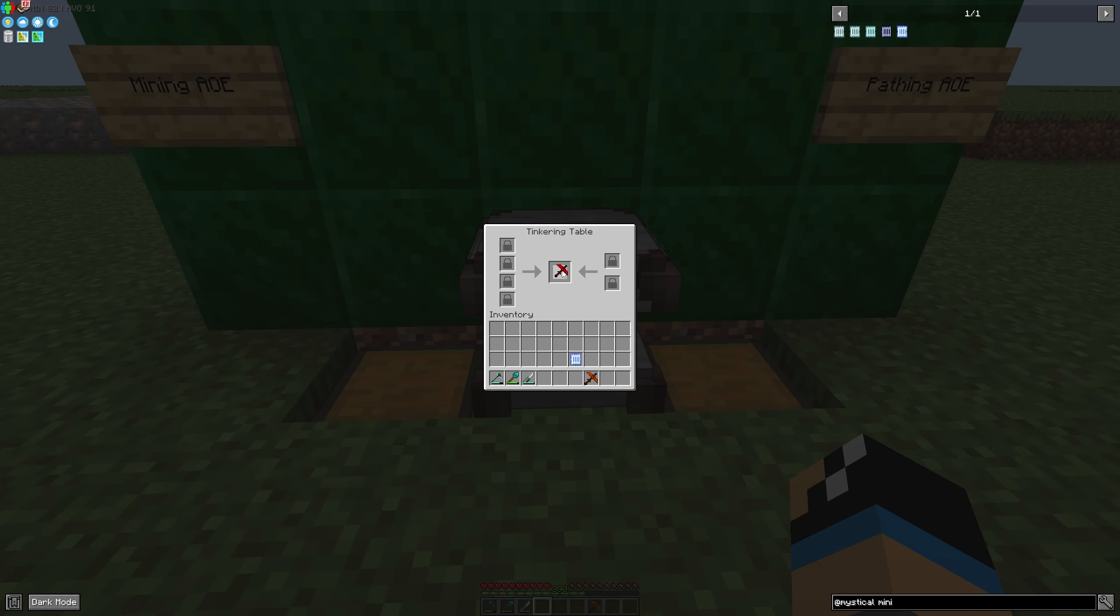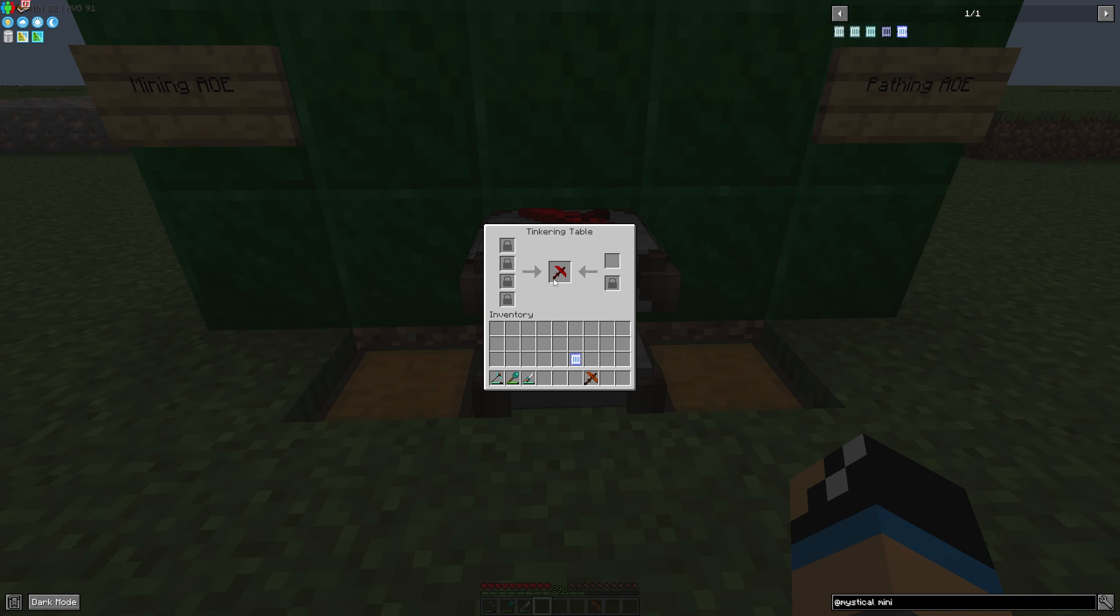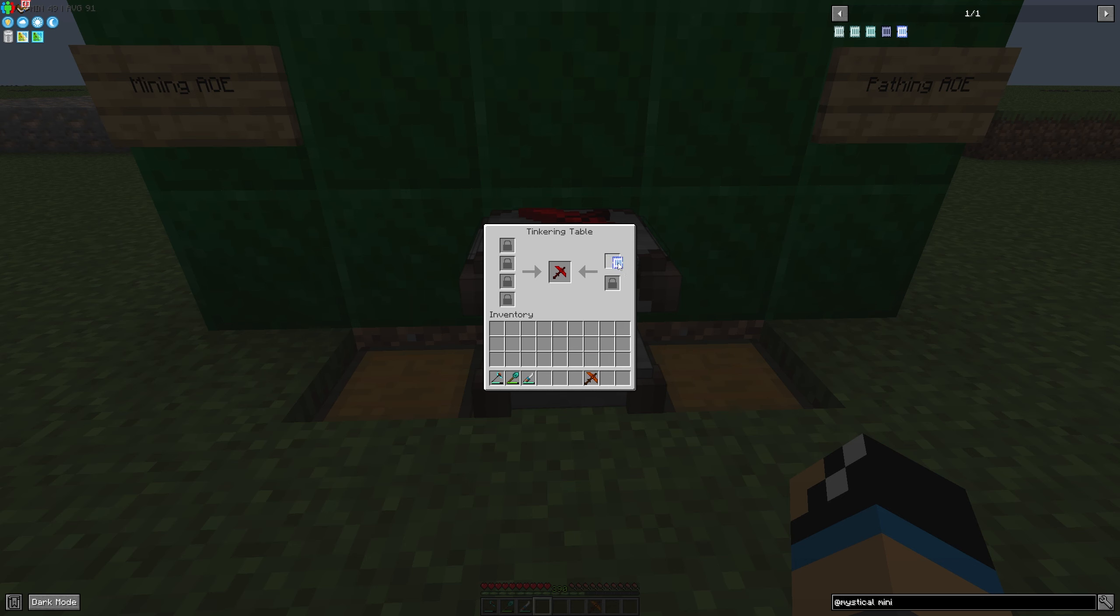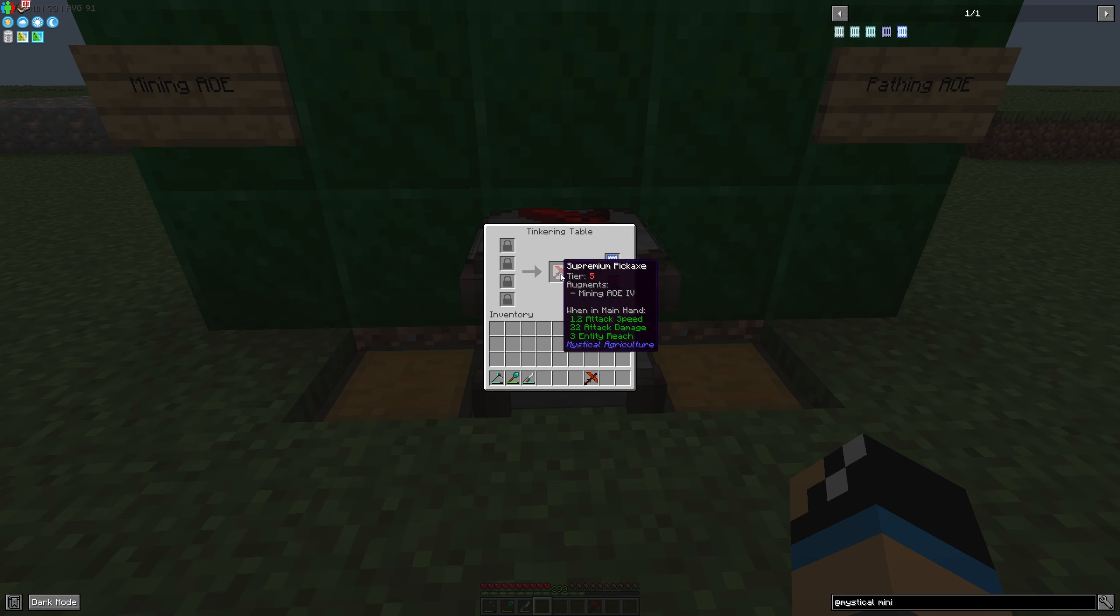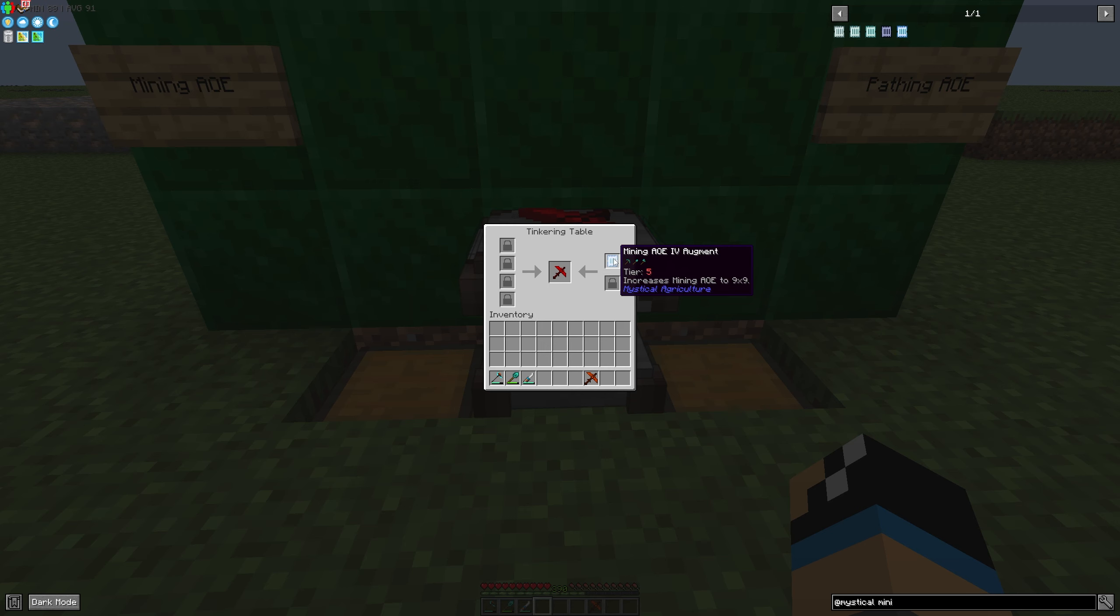You select your mining area augment. In this case, I'm using the mining area four augment, and it will increase my mining area to nine by nine.